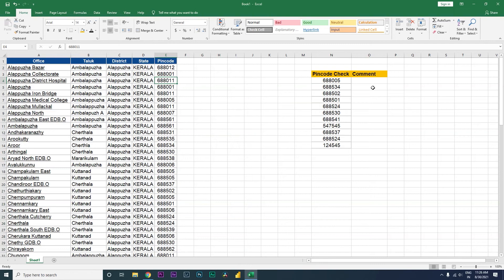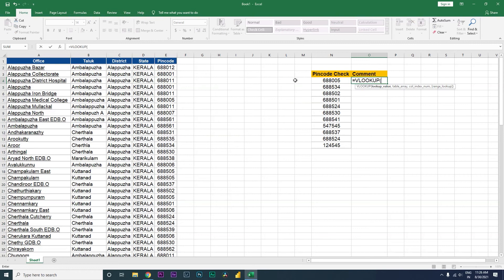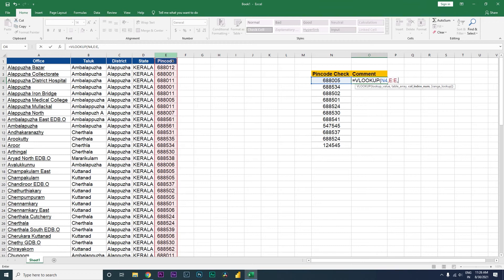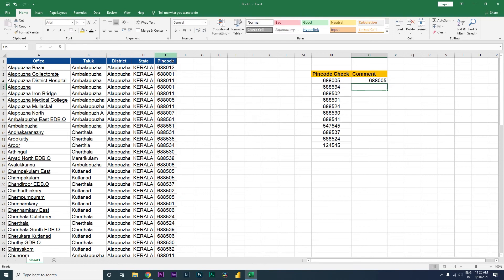Let's get started. I'm going to type equals VLOOKUP, open the bracket. This is the value we will be looking up, then comma, and select the pin code column we will be looking up against. I'll type comma again — this is the only column we need, so I'll type 1, comma, 0, and close the bracket.